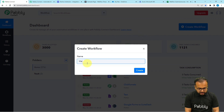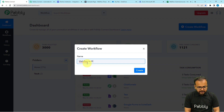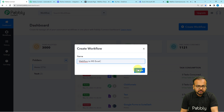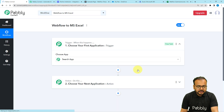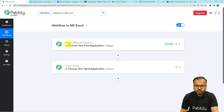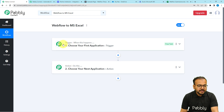From the dashboard, click on the Create Workflow button to set up your workflow. Here you can give a suitable name to your workflow. I am naming this workflow 'Webflow to MS Excel.' After giving the name, click the Create button and you will see your workflow page loading up with two modules: the trigger and the action.